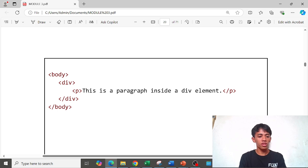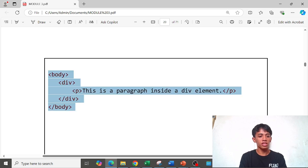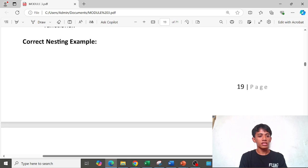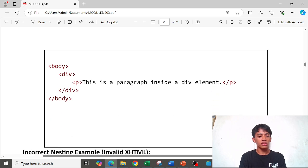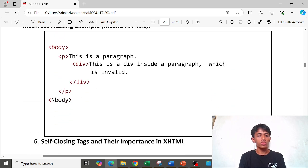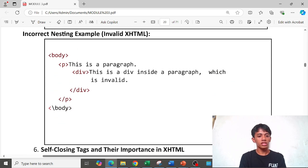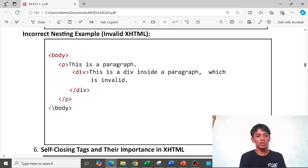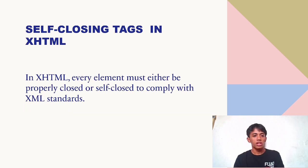This shows correctly nested elements. Incorrectly, the paragraph is outside the div — which is wrong.